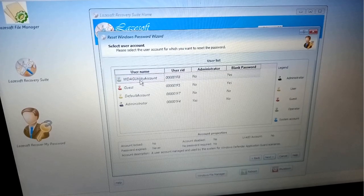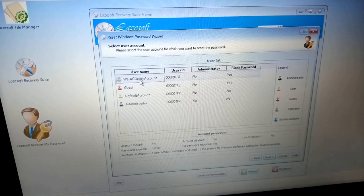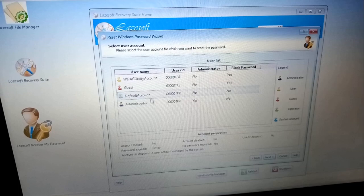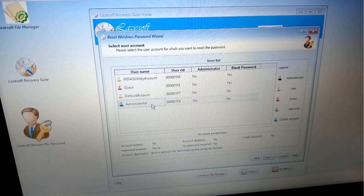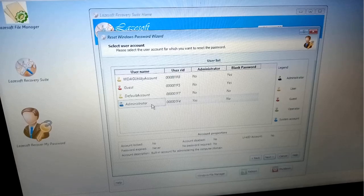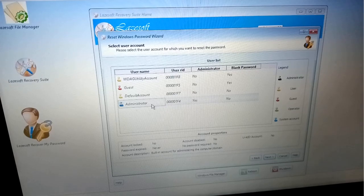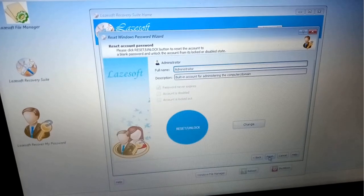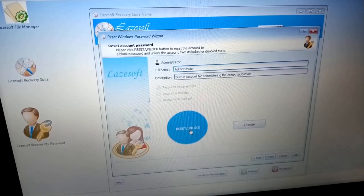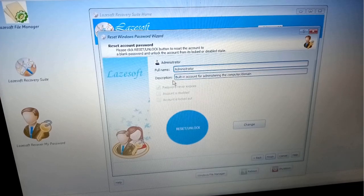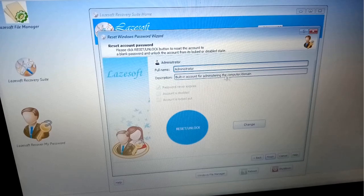Now there are different users: WDA Utility Account, Guest Account, Default Account, and Administrator Account. I was using Administrator Account, so I will break the password of Administrator Account. We will click on Next.